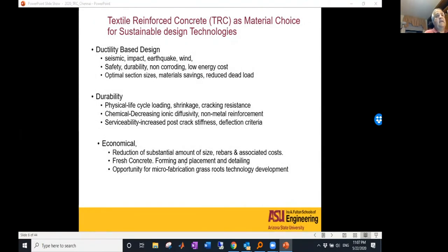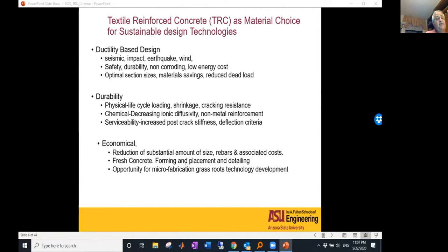To focus on textile reinforced concrete, we look at it from three perspectives: material design using a ductility-based approach for demanding applications including seismic impact, earthquake, durability, and safety. At the same time, we want to minimize cement and concrete — using on the order of 10 to 20% of the cement to carry the load. That's a tall order, but I believe it's possible with innovative cementitious materials.